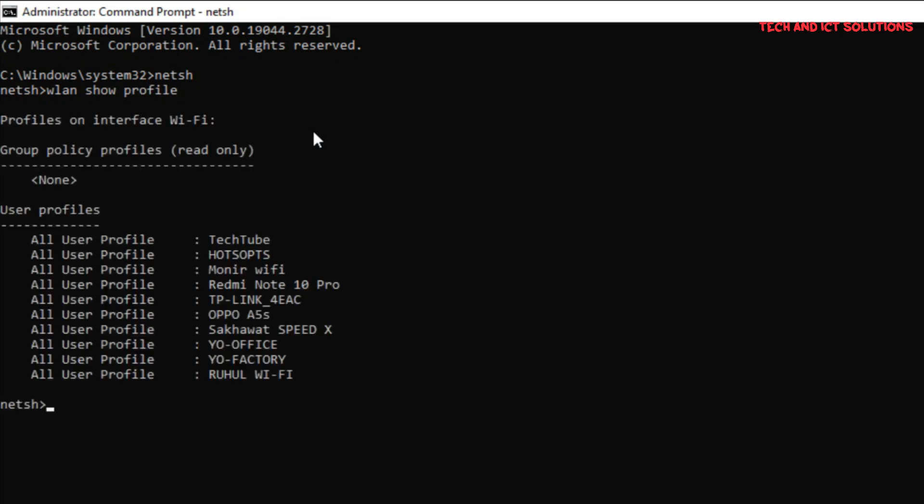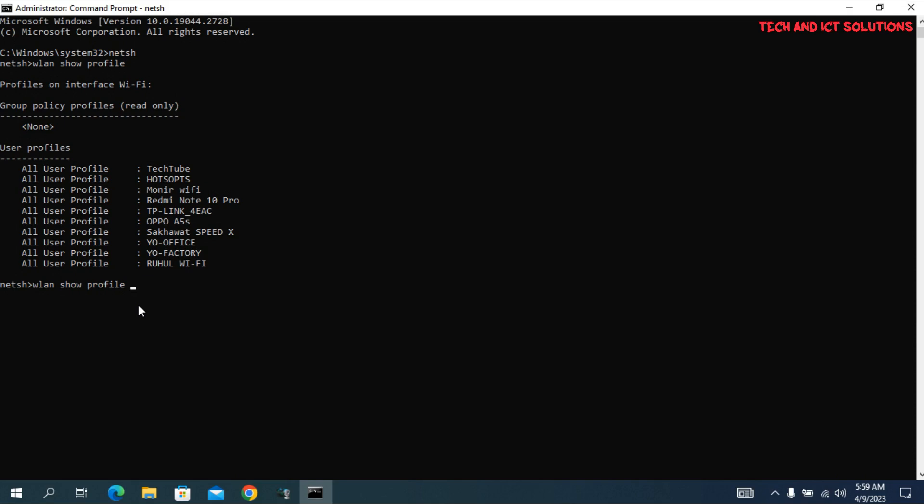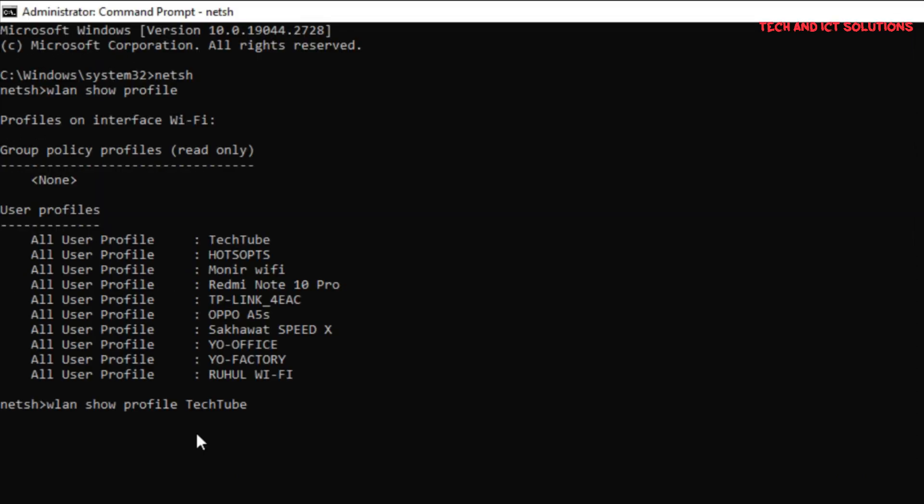We can see all Wi-Fi SSID names which we connected to our laptop. To find your connected Wi-Fi password, type the below text, include your SSID name, and press Enter.